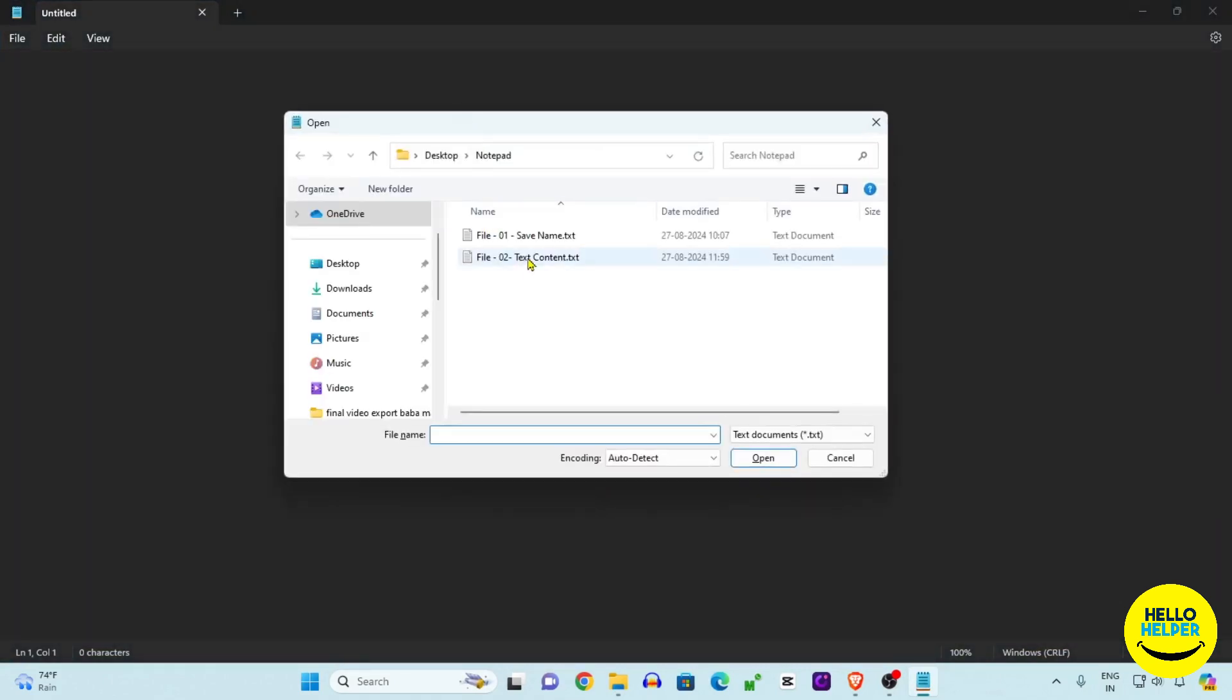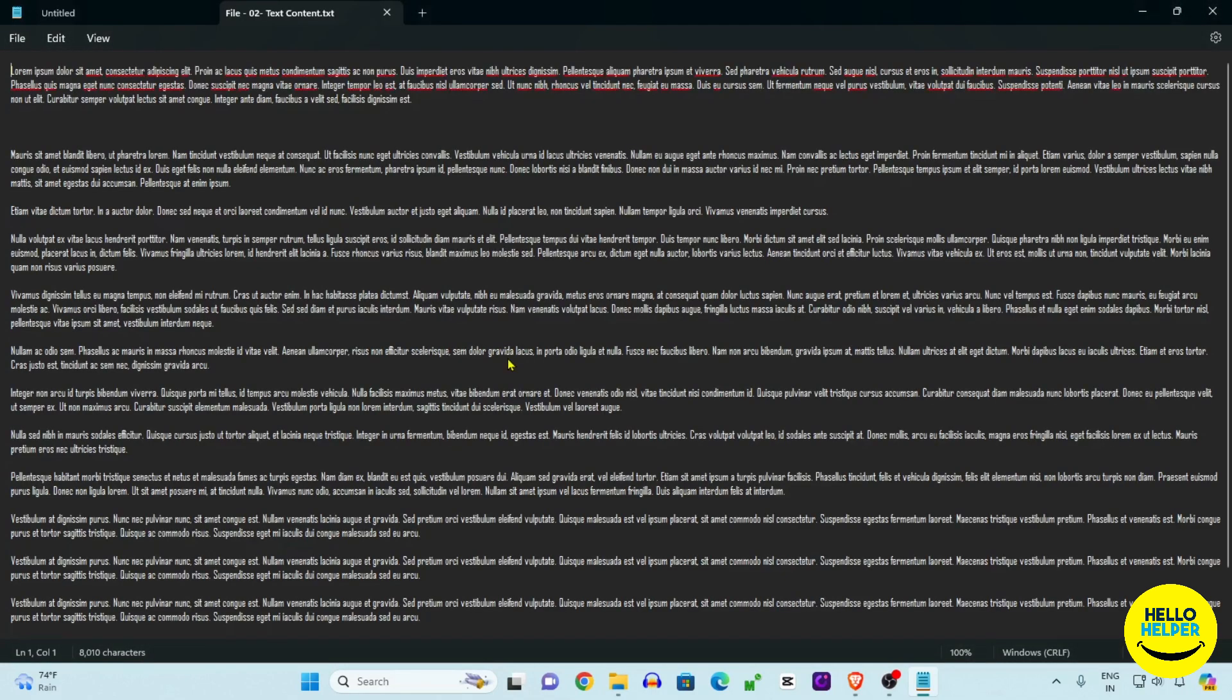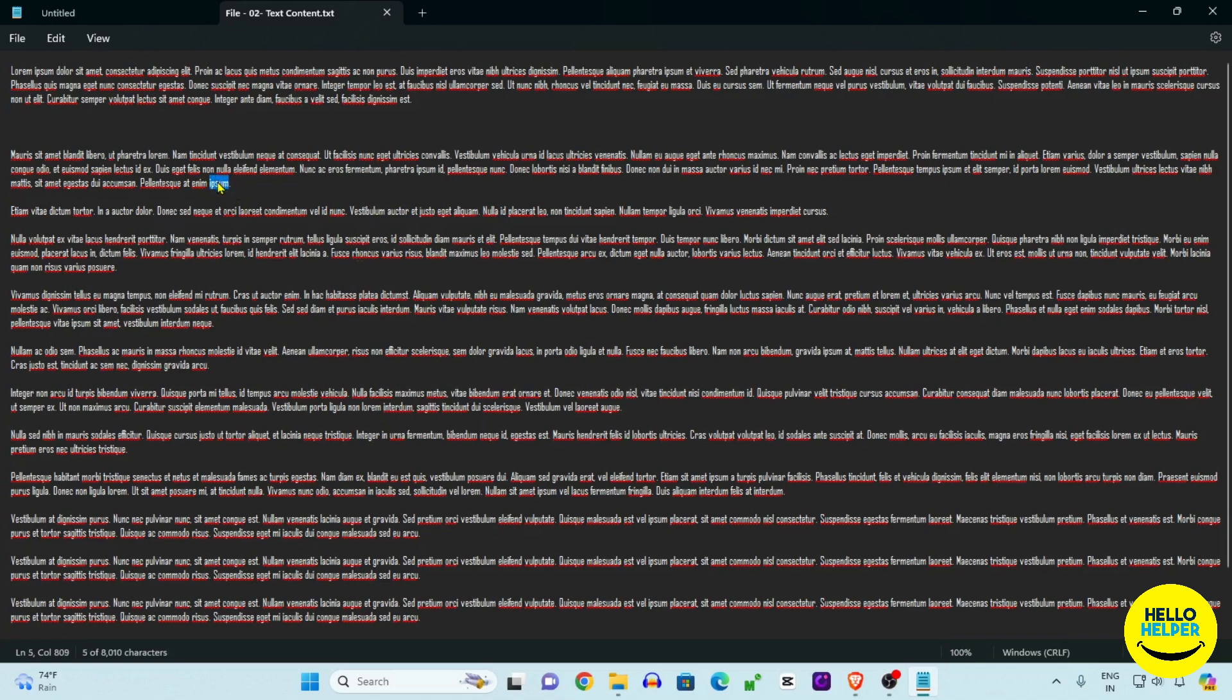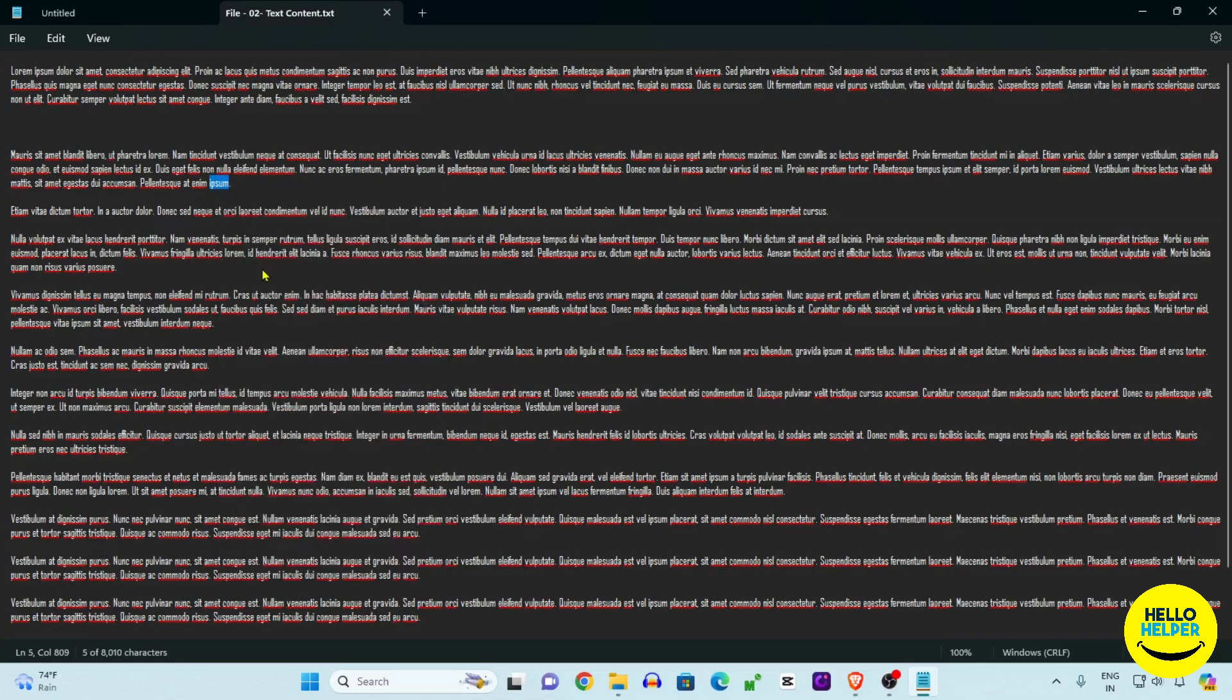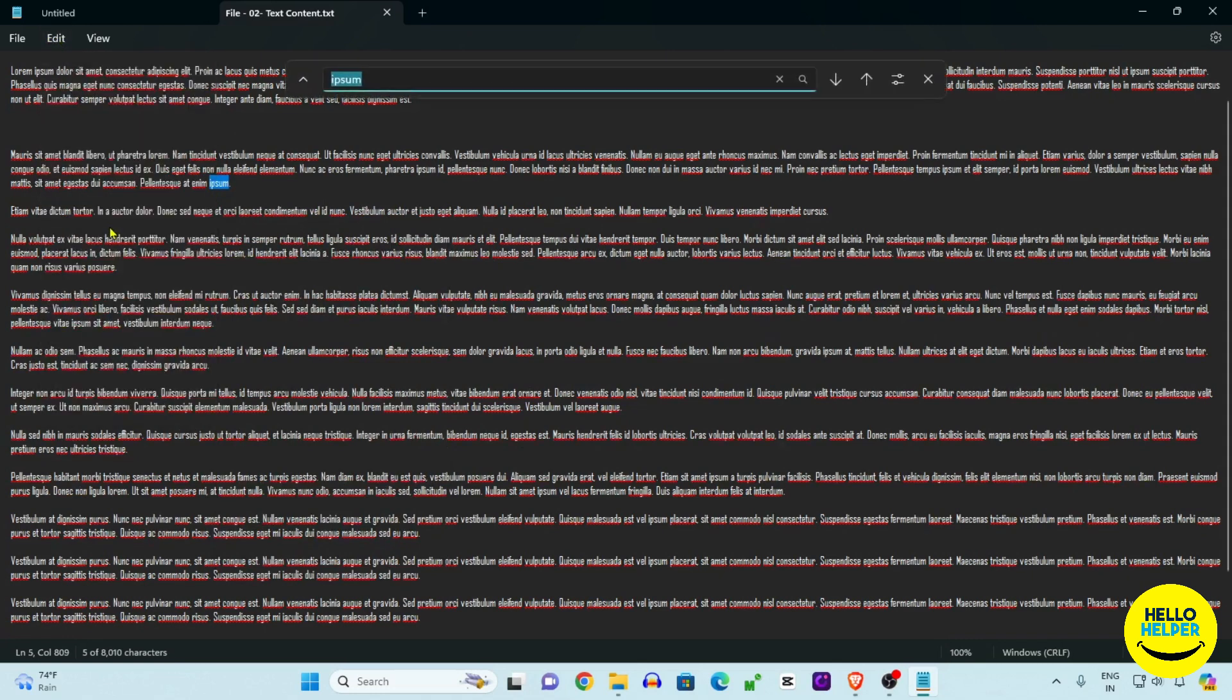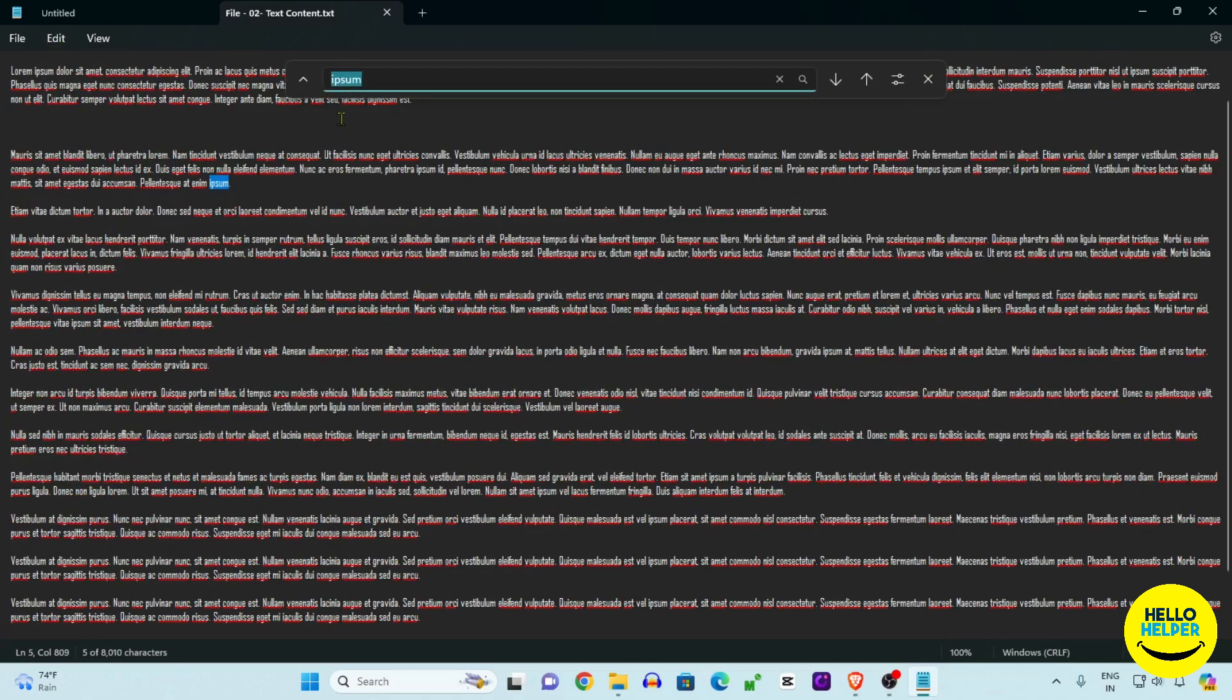You can see that I have lots of words and content over here. For example, we want to search these words. We are going to copy this word and then click here on Edit and then I'm going to click on this Find option.